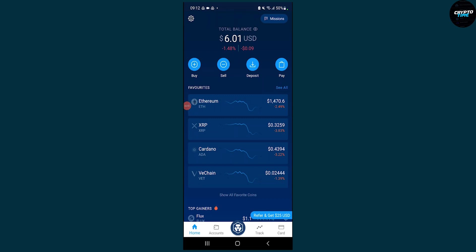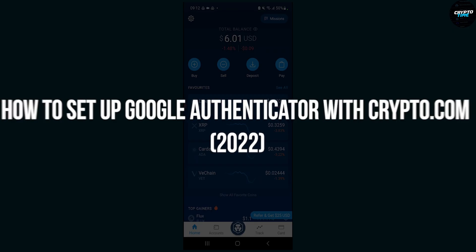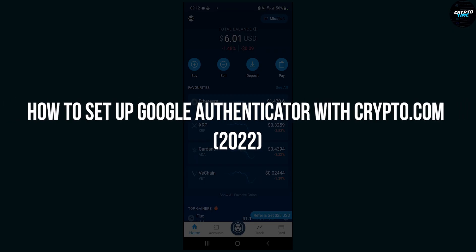Hello everyone, welcome to another video. Today I will show you how to set up Google Authenticator with the Crypto.com application.